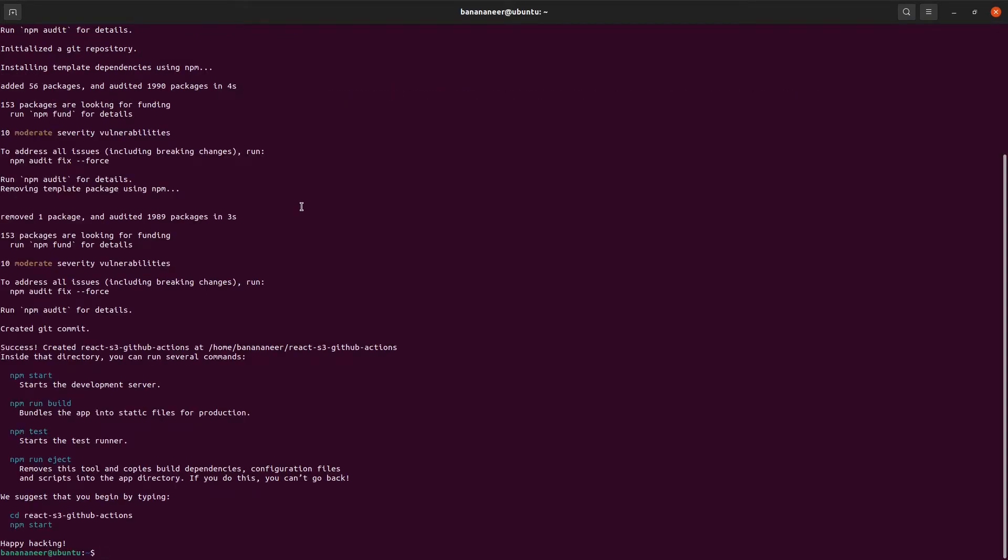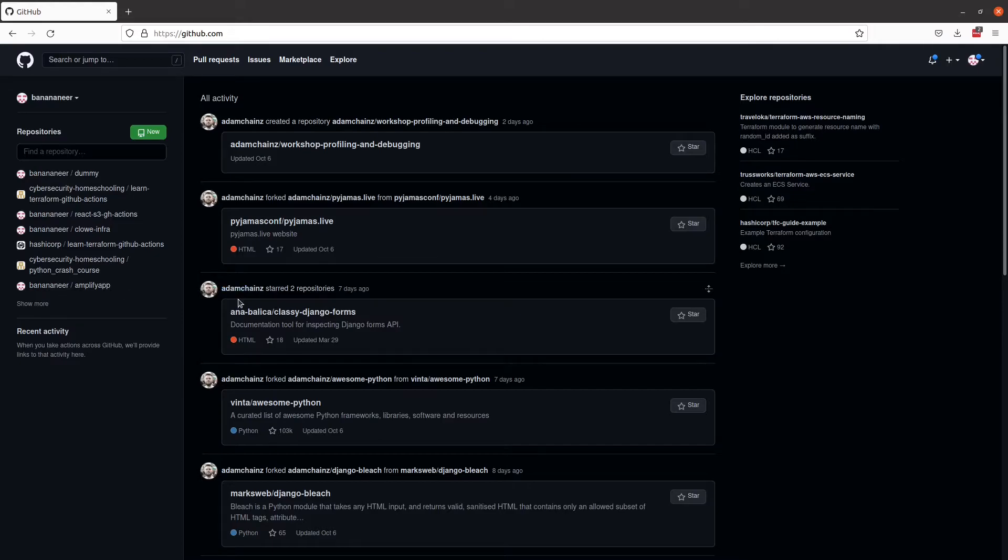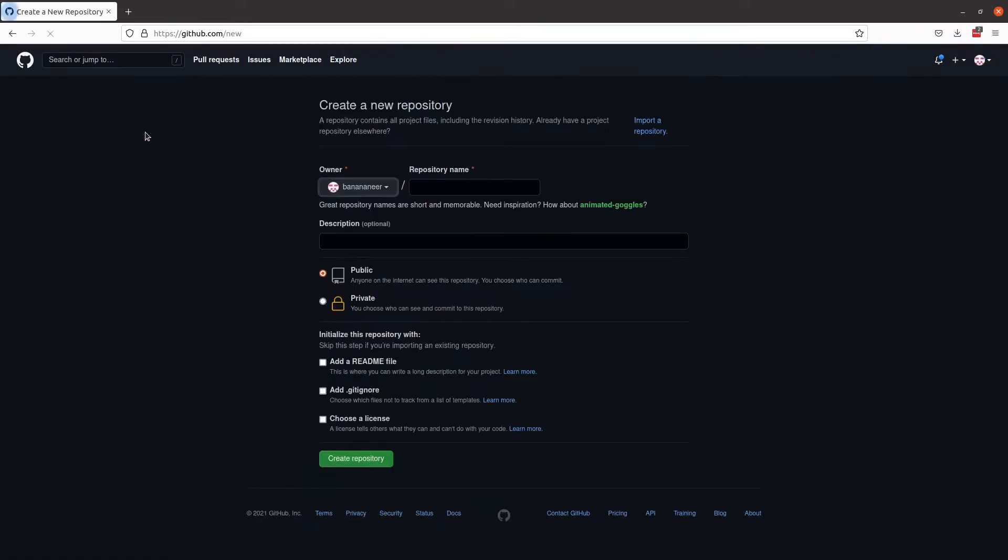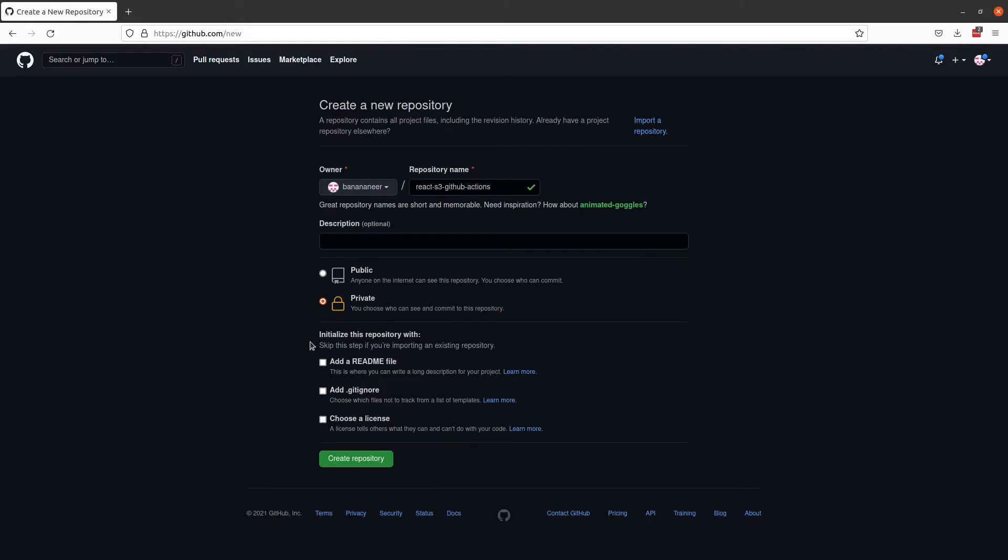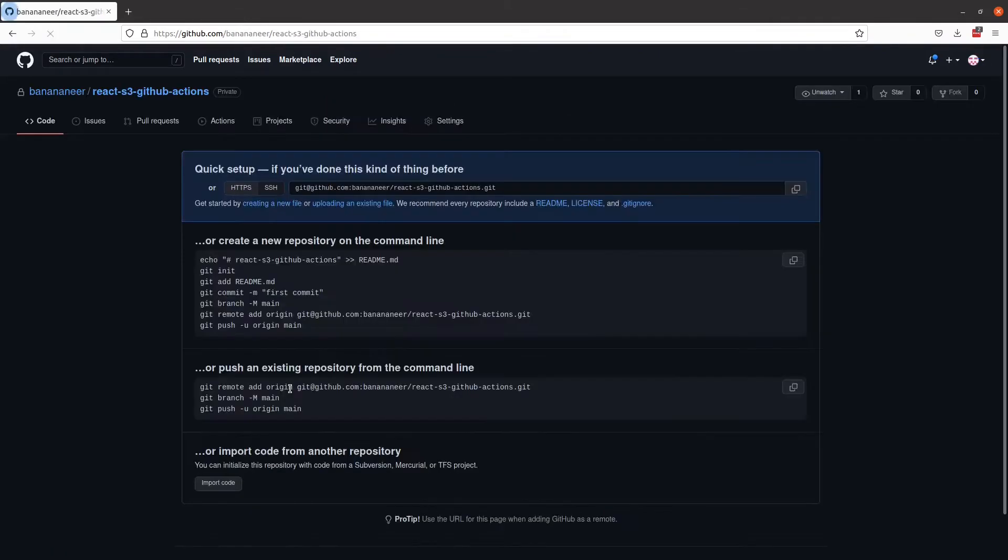Now that the packages are complete, we will hop over to GitHub in order to create our repository. Here we are in GitHub. I'm just going to select new. The repository name. Again, I will name it the same as the bucket. I'll make this one private. And I'll create the repository.